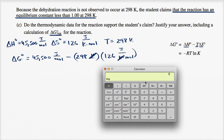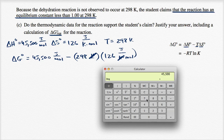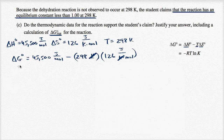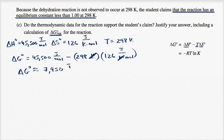Multiplying 298 times 126 and subtracting from 45,500 gives approximately 7,952. Keeping three significant figures consistent with the given data, delta G is approximately 7,950 joules per mole.